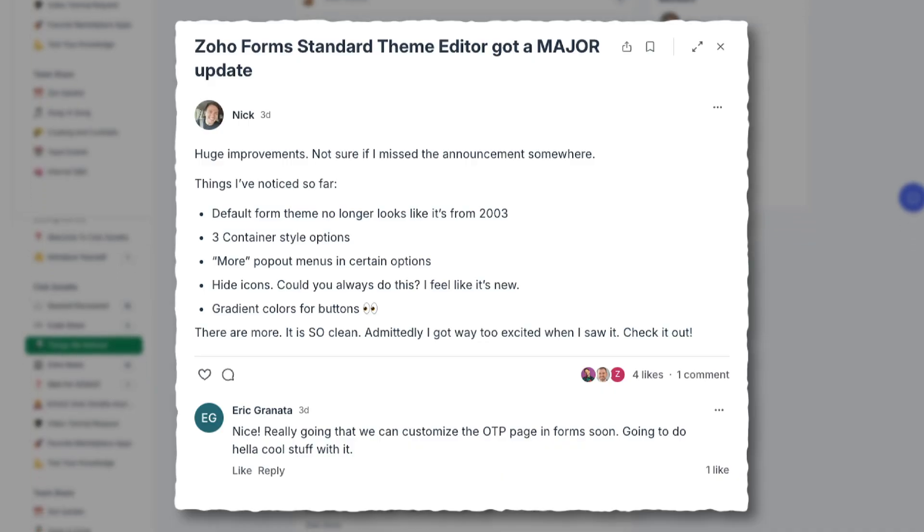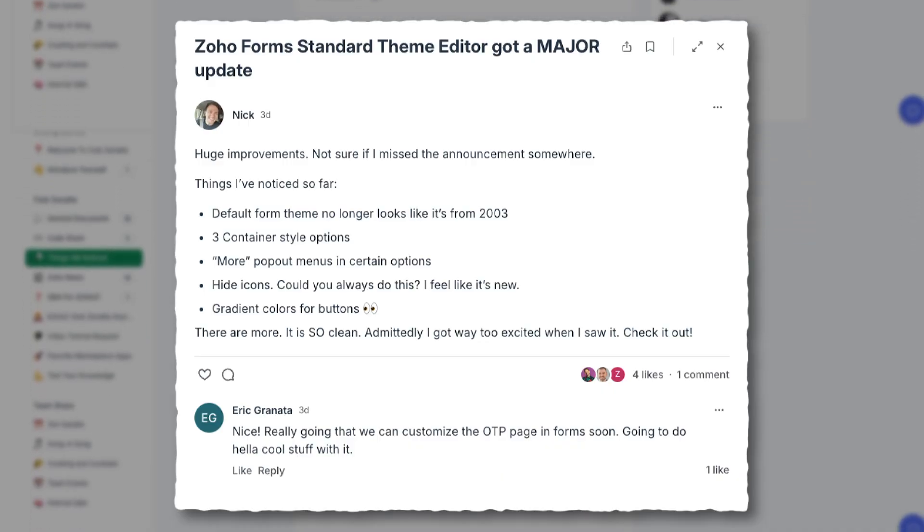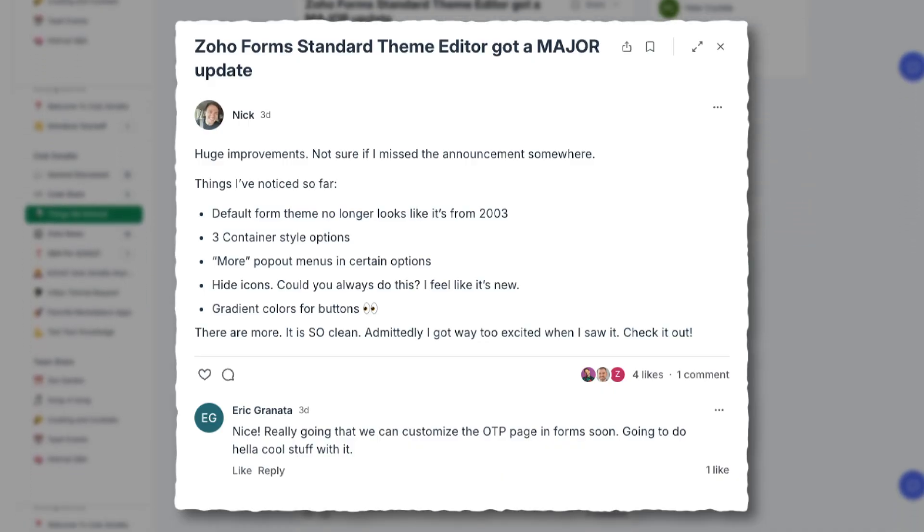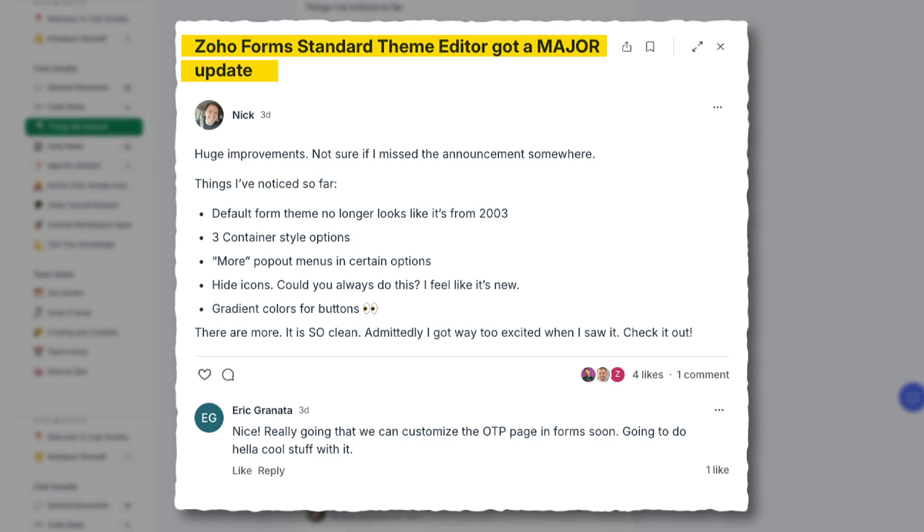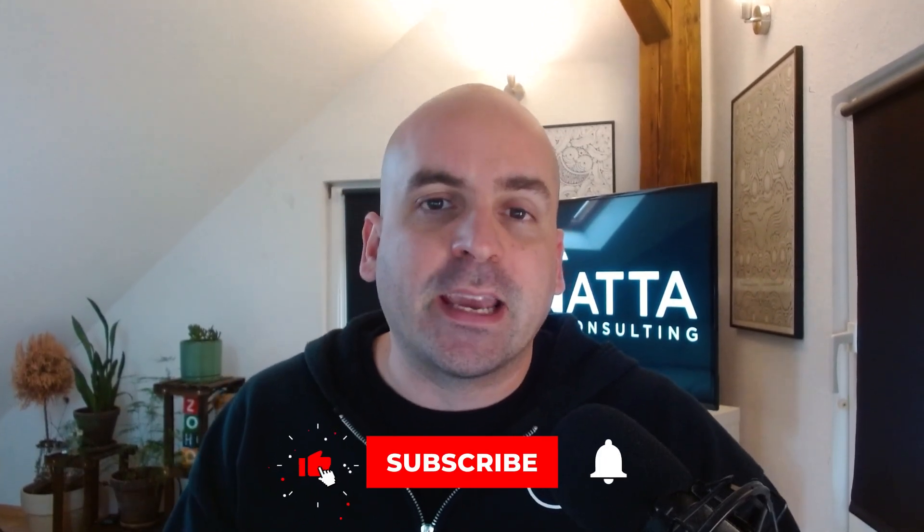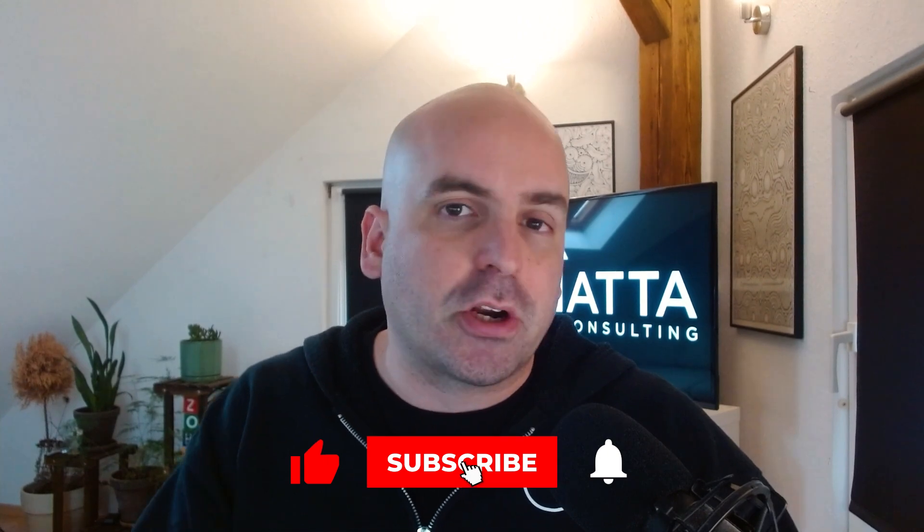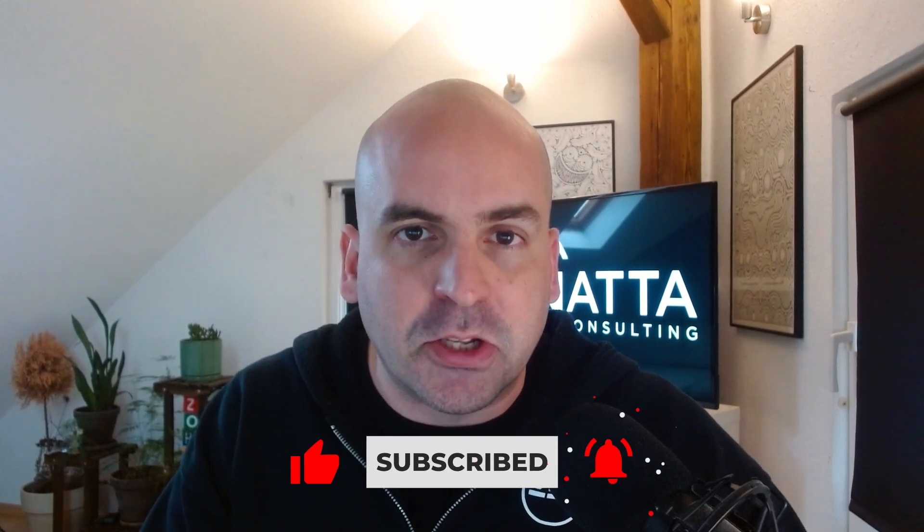So we thought we'd make a quick video. Shout out to our community members over at Club Zenata for finding this. They mentioned that there's a new theme builder, and sure enough there is. I'm going to go over the two new field updates and the theme builder in this video real quick and cover everything you need to know if you're ready to make the switch or not. Before I get started though, be sure to hit that like and subscribe button and let's jump in.